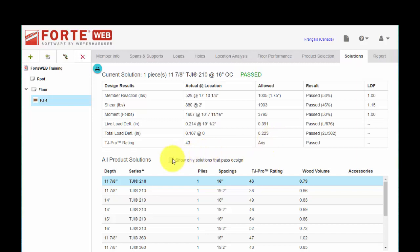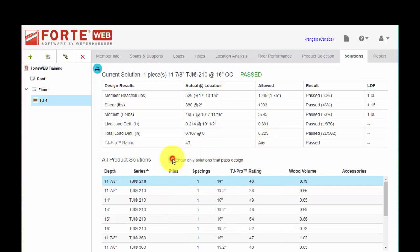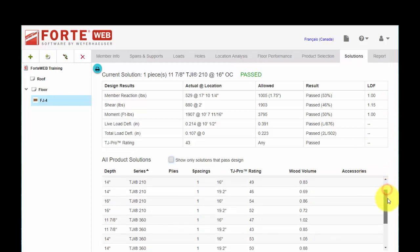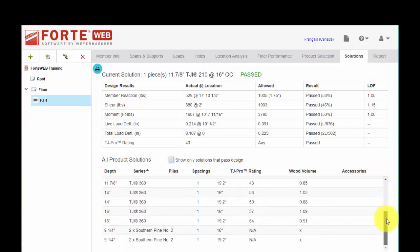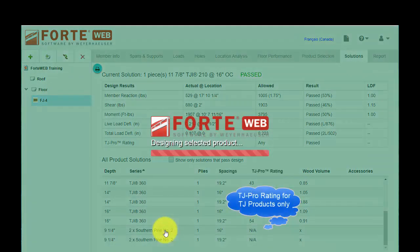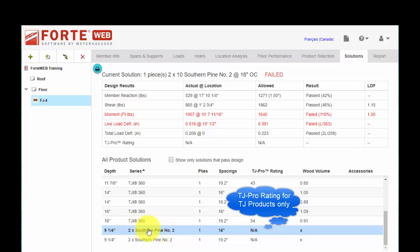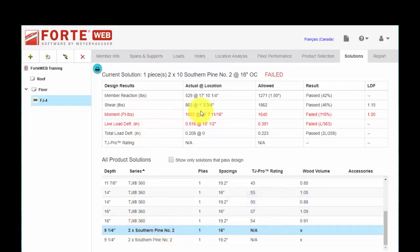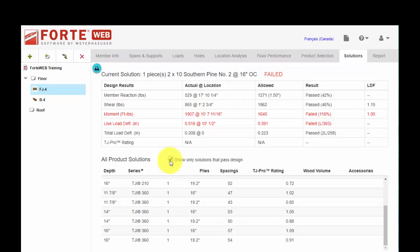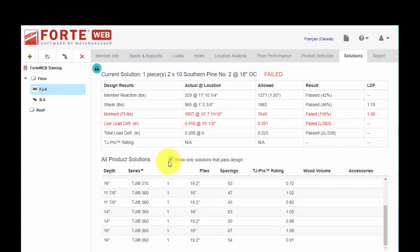You also have the ability to check and only show solutions that pass design. So if we scroll further down in our list, we'll see that the 2x10s do not pass for this particular span and load. And if we select that option, we can see where it failed. And if you check the show only solutions that pass design, you'll see that the 2x10s become hidden from the list.